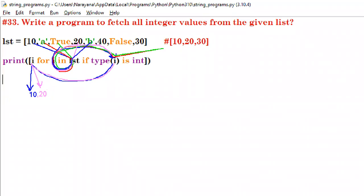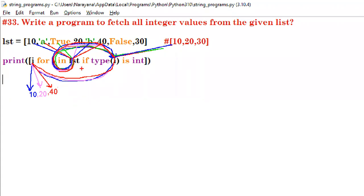Next, i is 'b'. Is type('b') int? False — skip. Next, i is 40. Is type(40) int? True — display 40. Next, i is False. Is type(False) int? False — skip. Finally, i is 30. Is type(30) int? True — display 30.